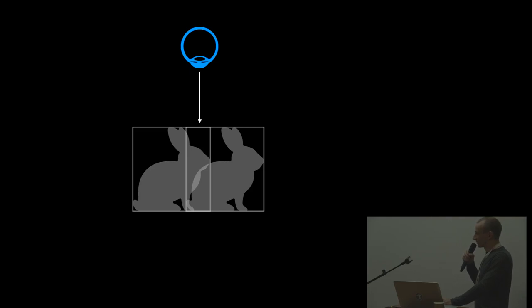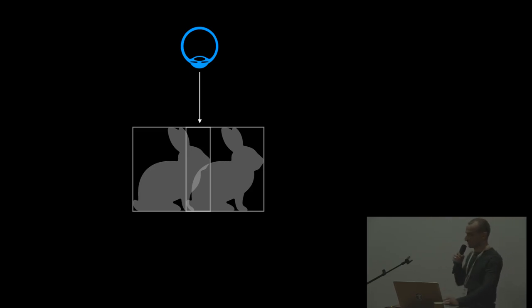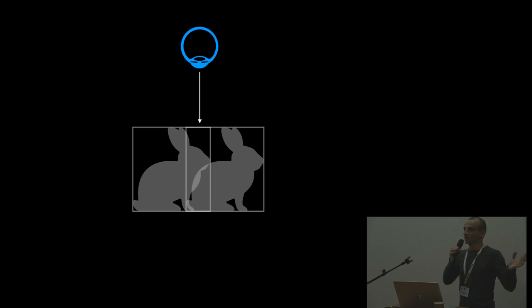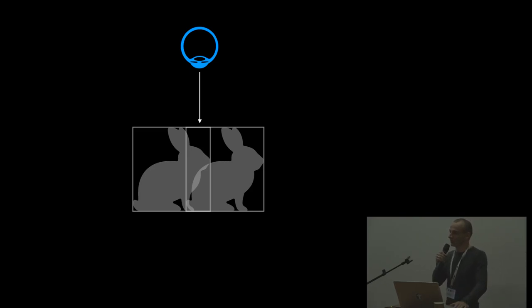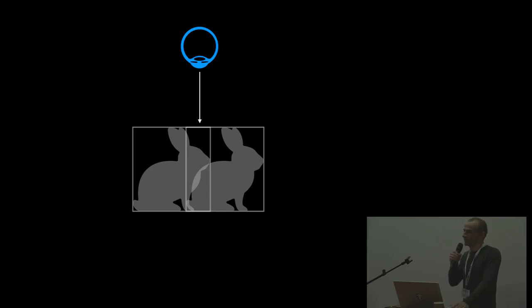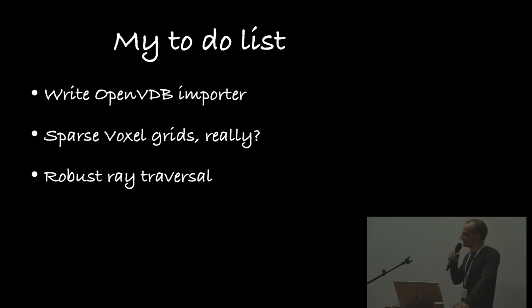Workaround for now is actually you can just move one of these boxes just a teeny tiny bit and it works. Suddenly your problem is gone. Still, this is something, it should not be happening. This should not be a problem. We just need to fix this by writing a better robust traversal.